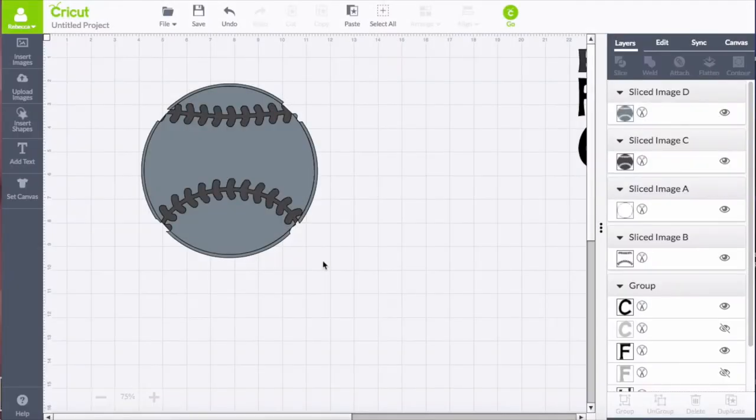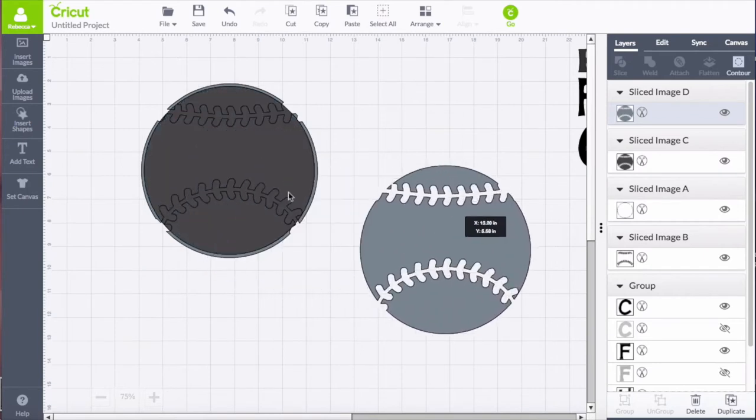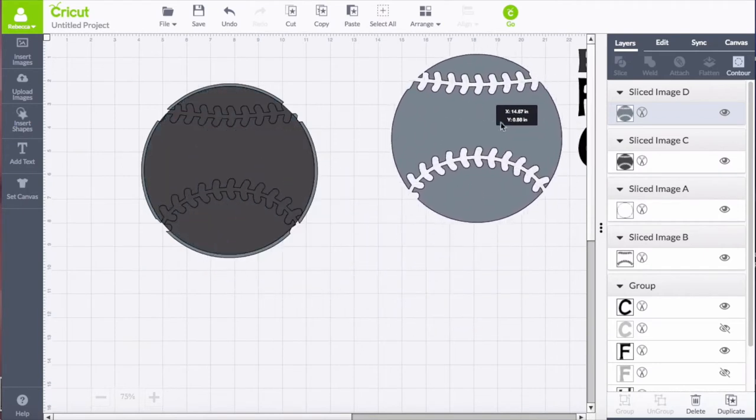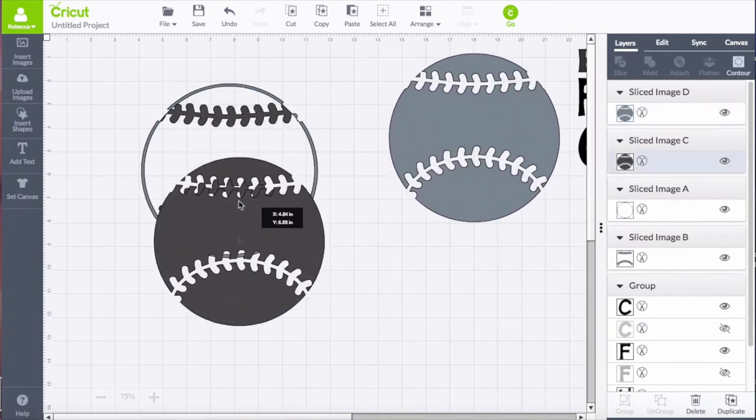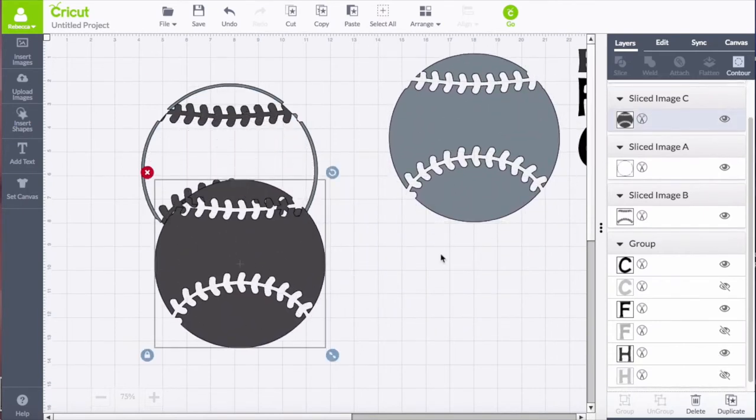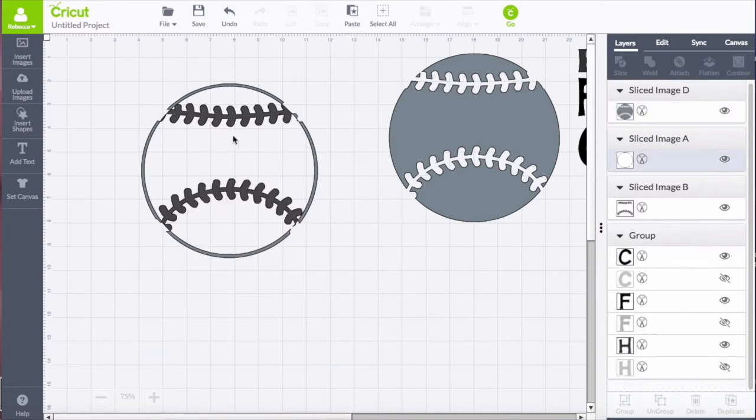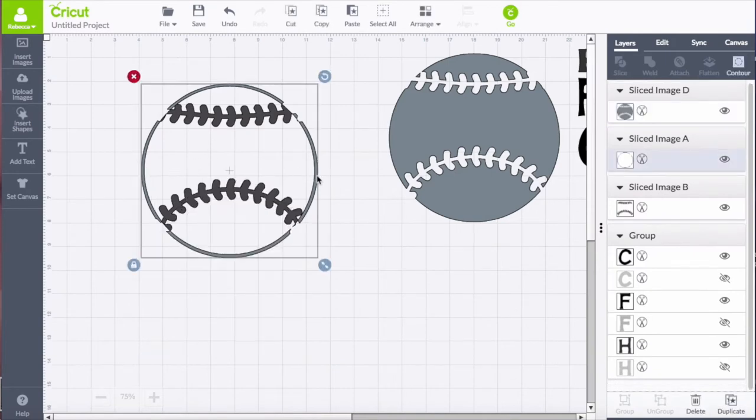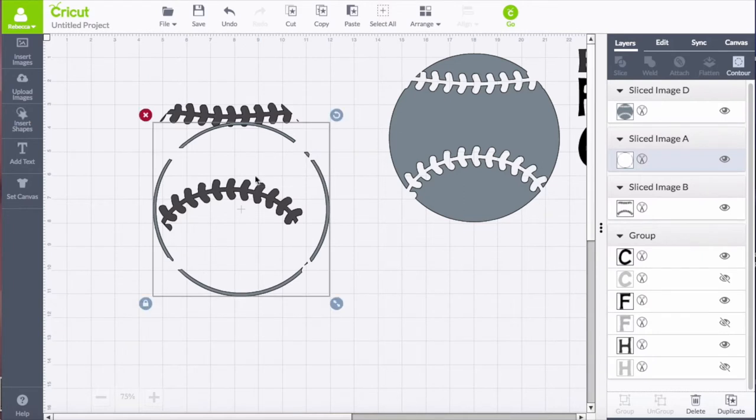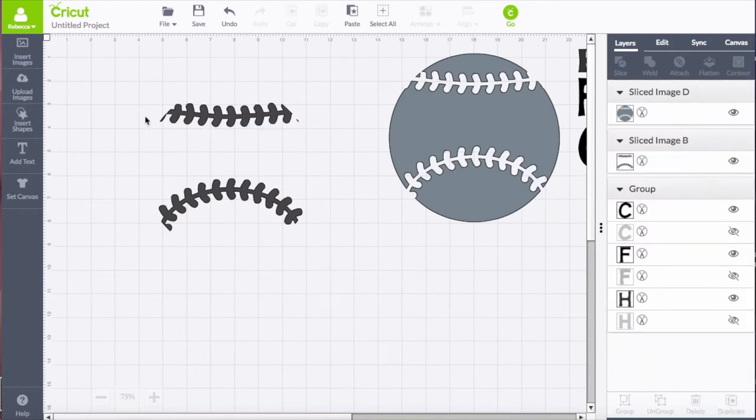So I'm going to delete now the layers that I don't want. So you can pull away that dark gray and get rid of that and that edge outer circle that we cut away.